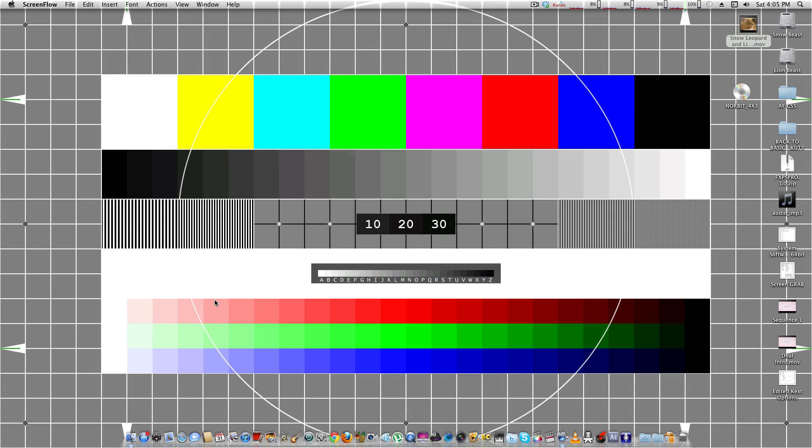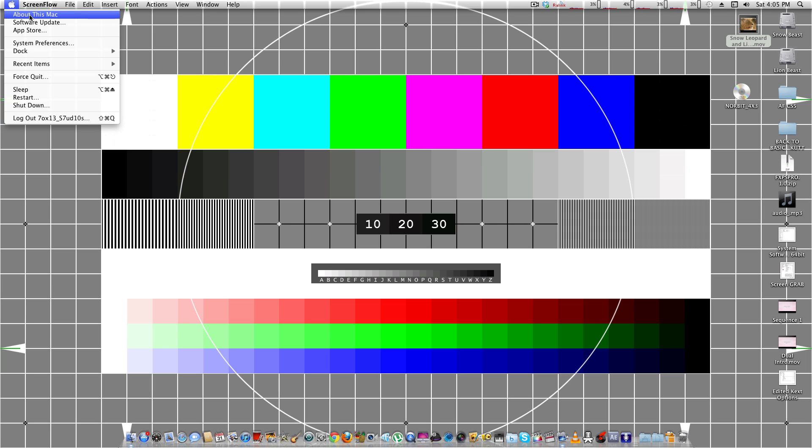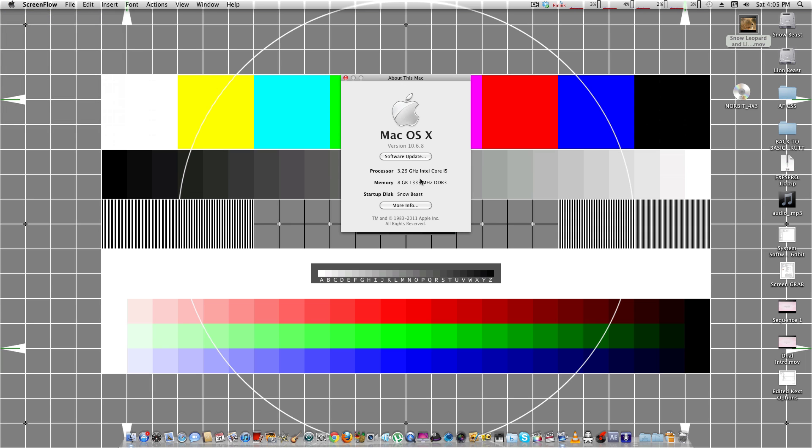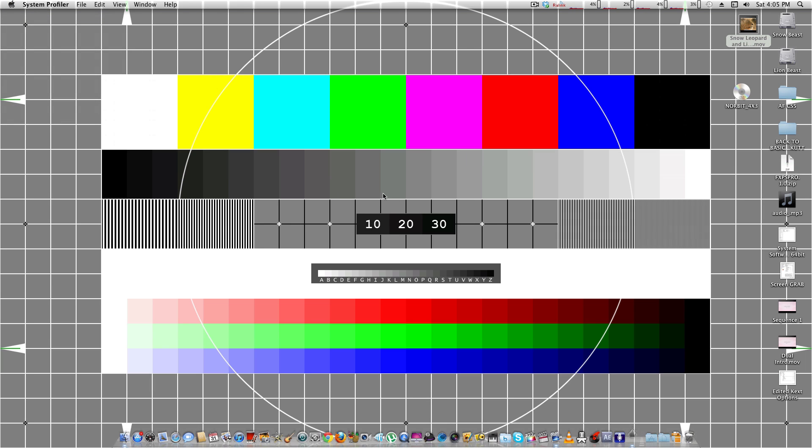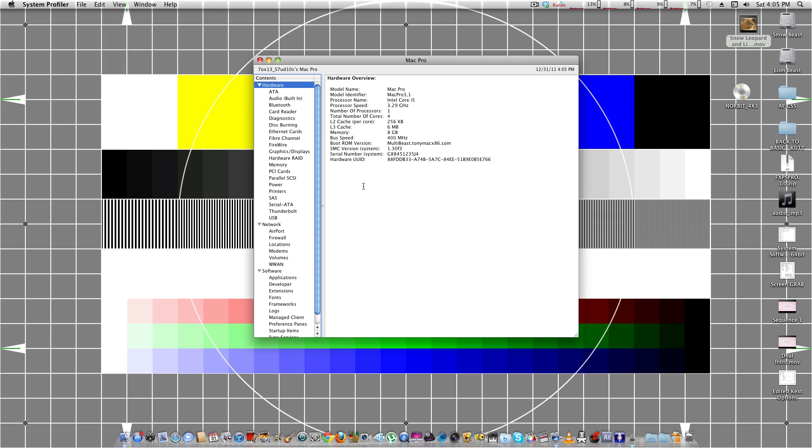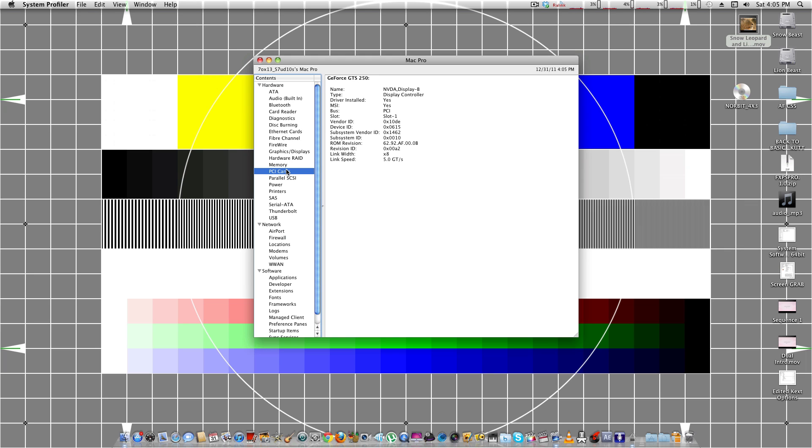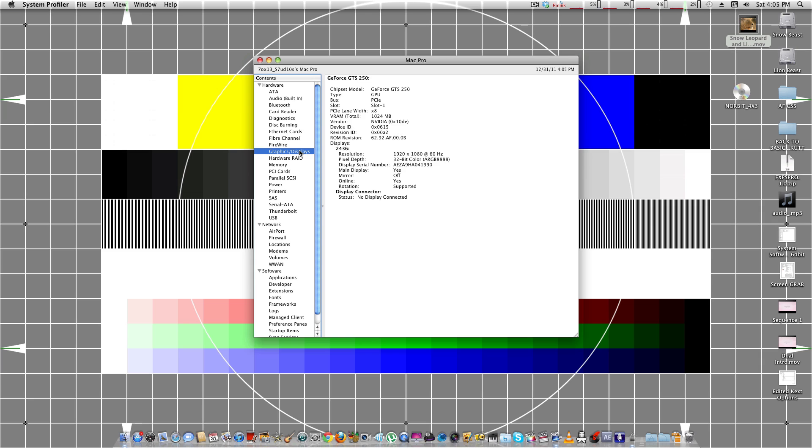Next. The next option to choose is if you have QE-CI enabled, is if you go to About this Mac, More Info, and you go to Display. You go to Graphics Display, and you can see your chipset model card is listed here.